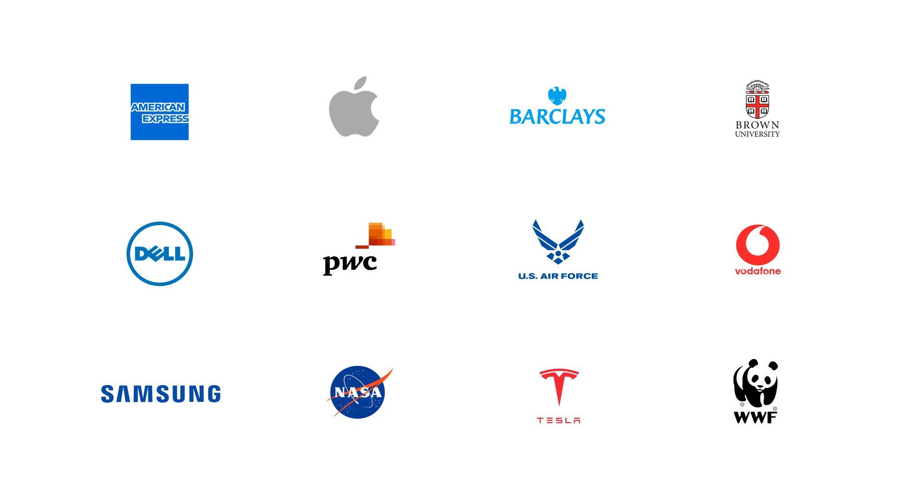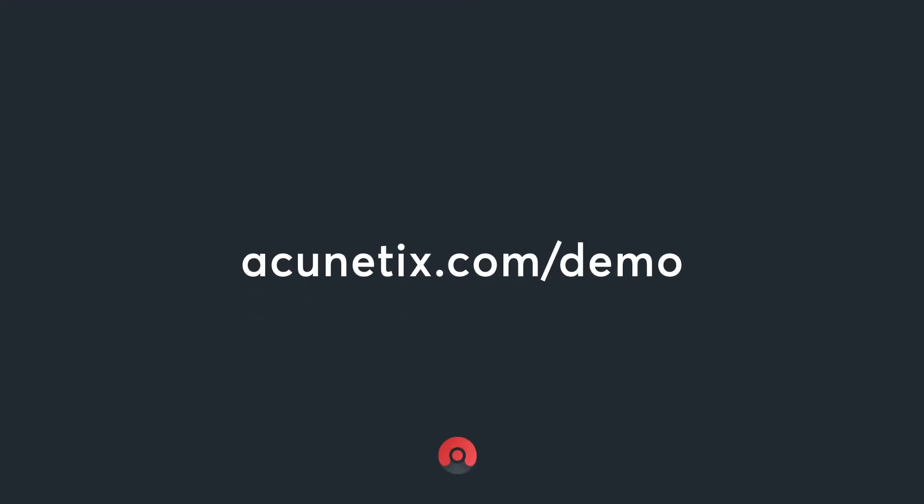Acunetix is trusted by top companies from various industries. See how Acunetix 360 can help your enterprise. Ask for a demo today.